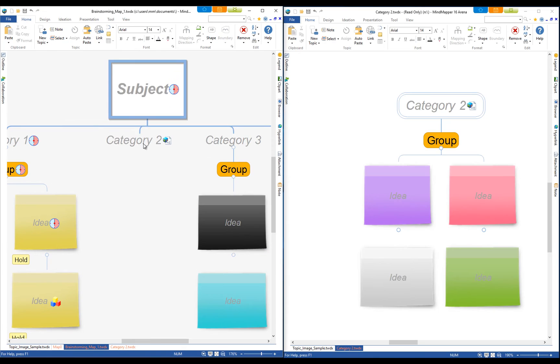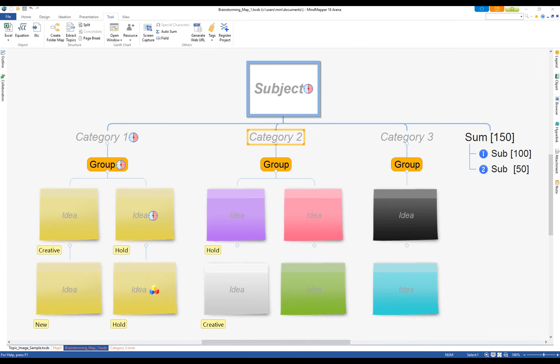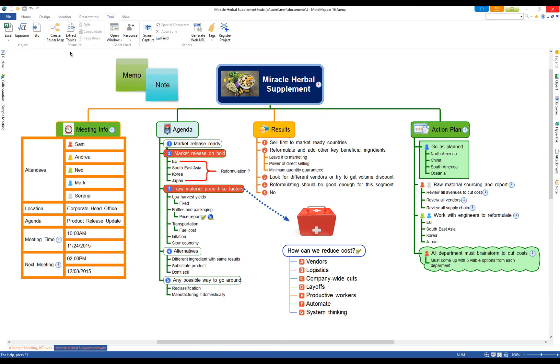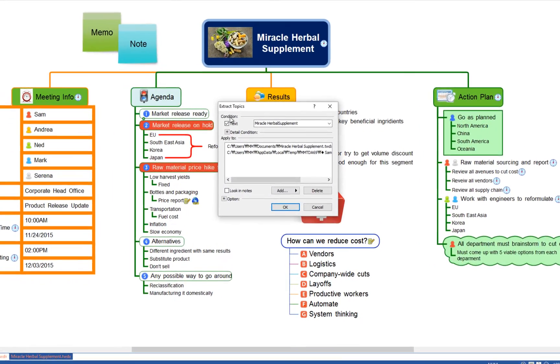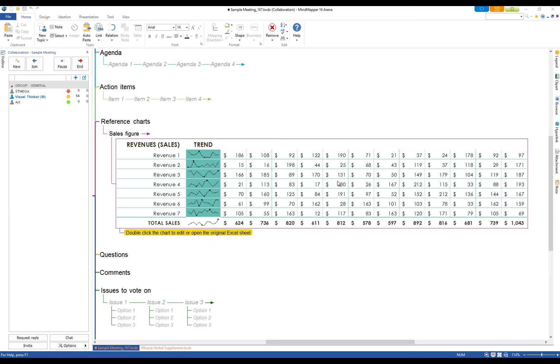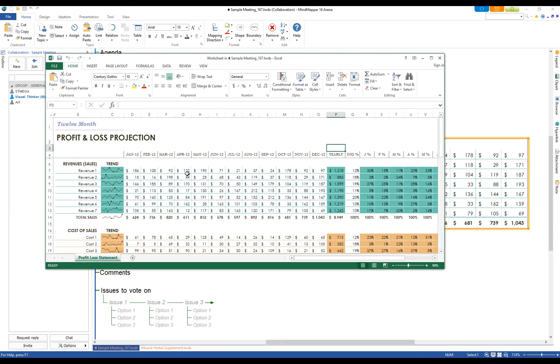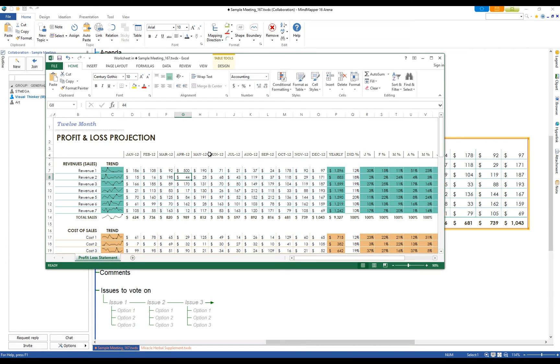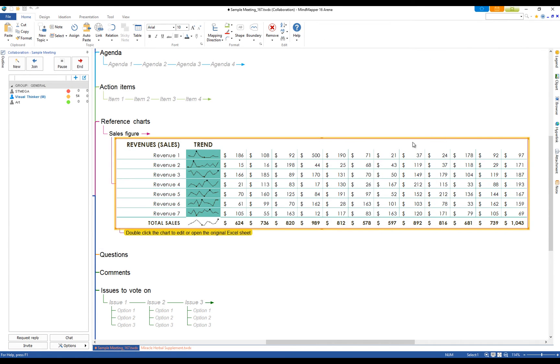Split and consolidate to cut off and rejoin topics, extract topics to filter topics based on conditions, and objects such as Excel sheets that can be linked to a map for updates and edits.